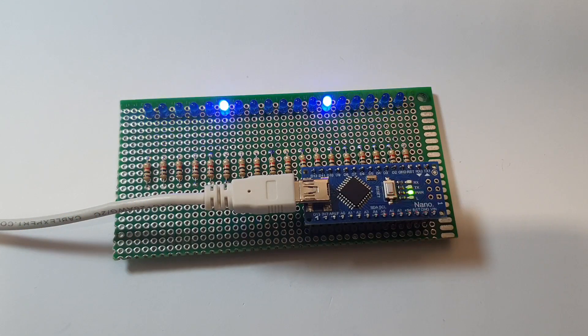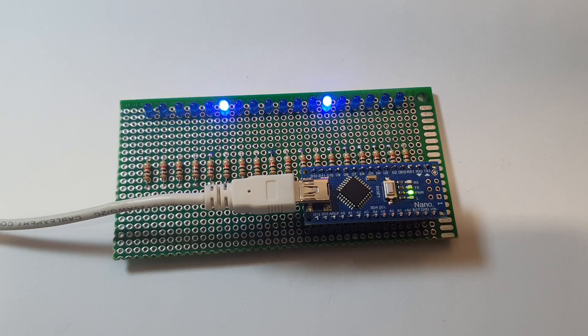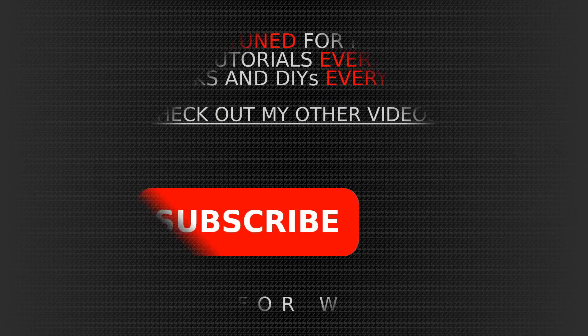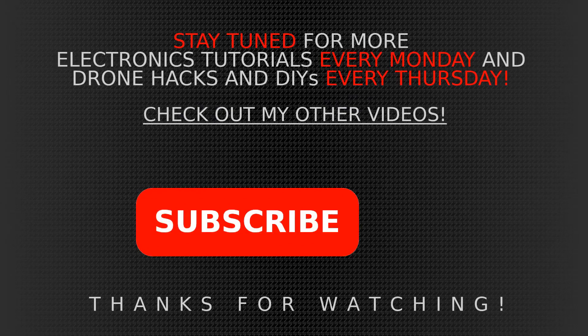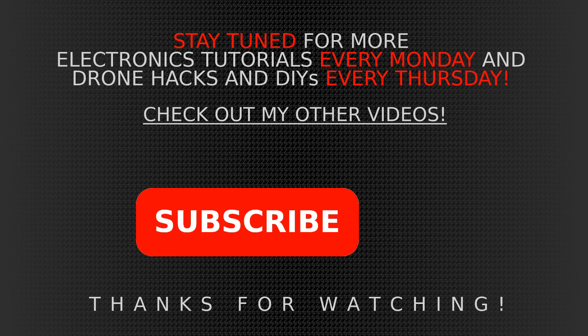Of course, this code I'm going to publish in the comment section. So you can download it for yourself. But that is all for this project, guys. If you like it, press the like button. Stay tuned for more videos. Every Monday, electronics tutorials. And a Thursday, drone-related content is going to come. Check out my other videos if you're interested in the subject. If you have anything to say or if you have any questions, please leave it in the comment section. And please don't forget to subscribe. It really helps out a lot. Thanks for watching. Bye, guys.